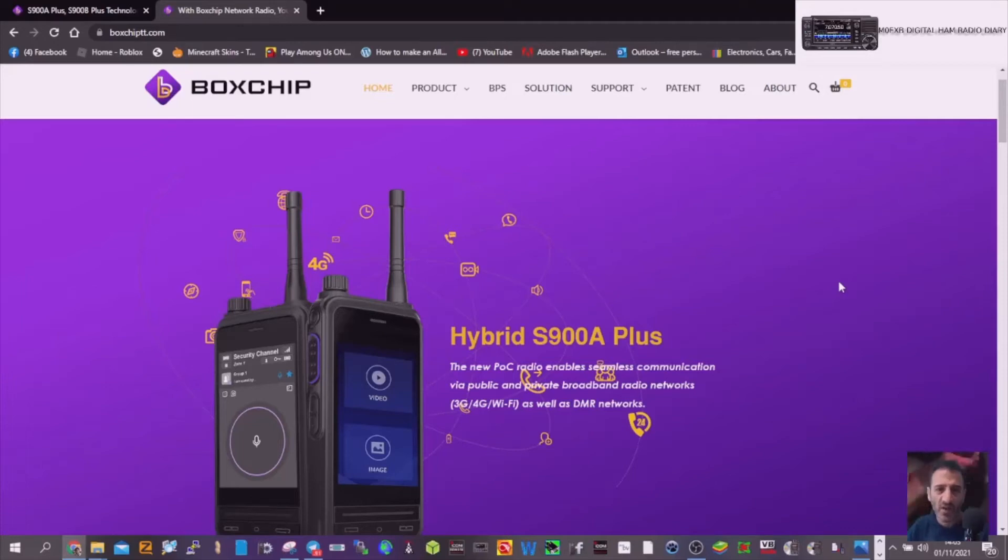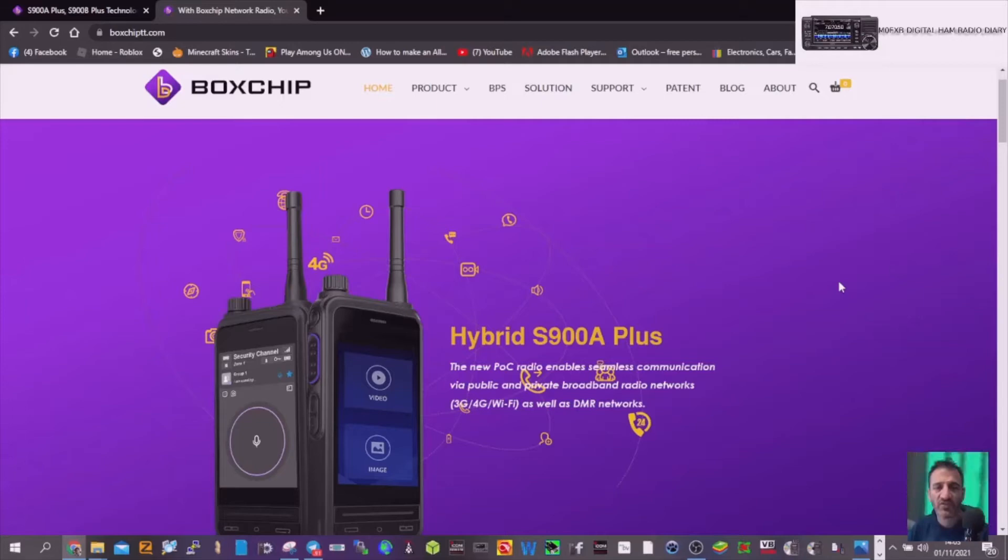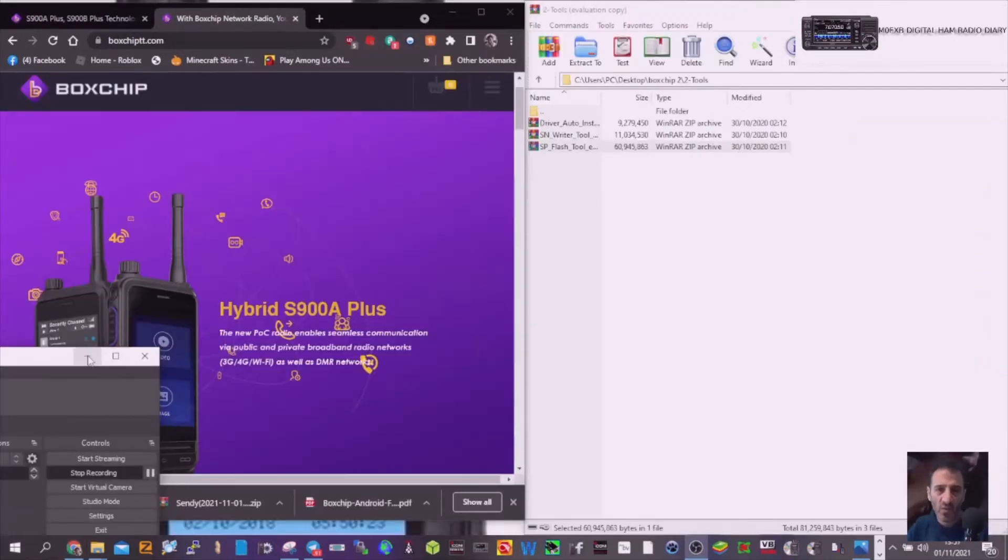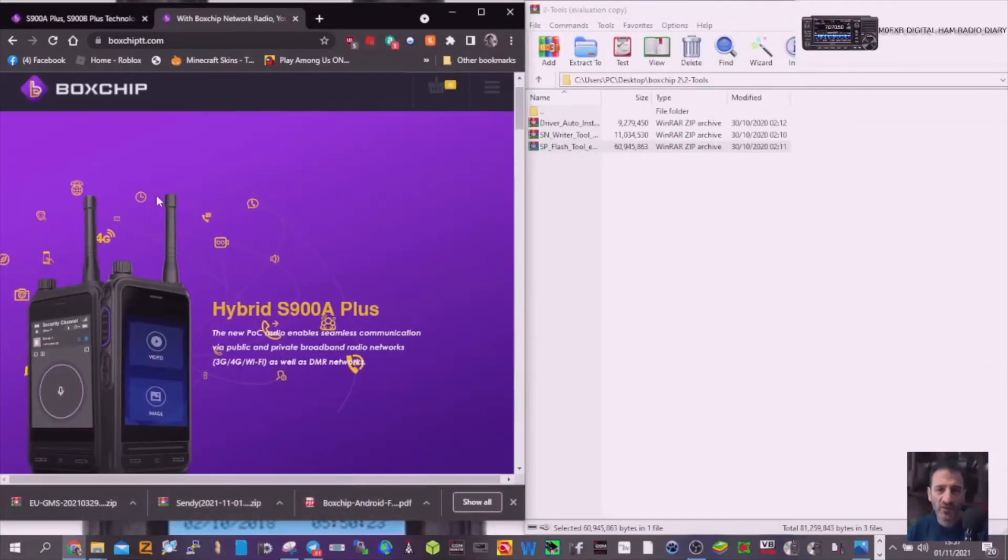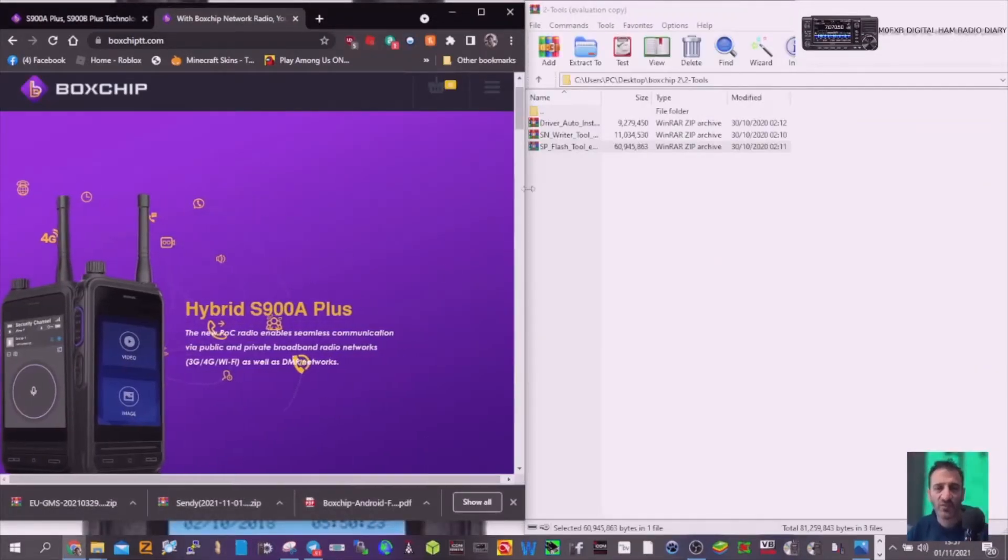M0FXB here. Just a quick one on the firmware for the Boxchip S900A Plus. Welcome to my channel.